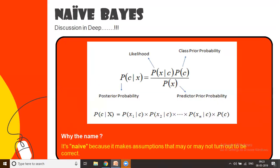Looking at the formula, you have the posterior probability on the left-hand side, and then you have the predictor probability, which is P of X, the entire space. Why is it called Naive? Because you are not sure if the data or the output you have is correct or not. It is mostly a probability and we do not challenge the fact that the given output is 100% correct.